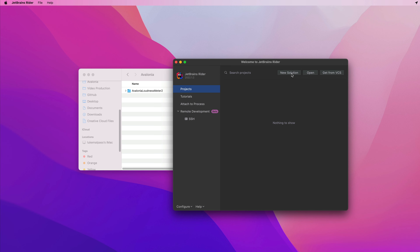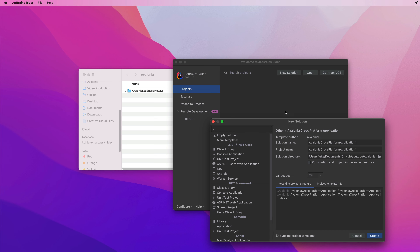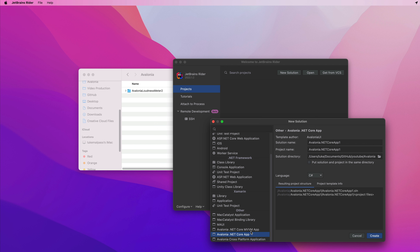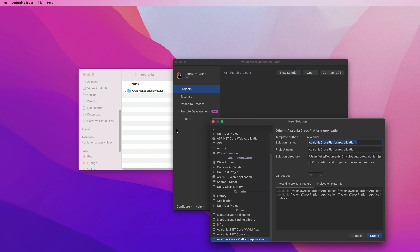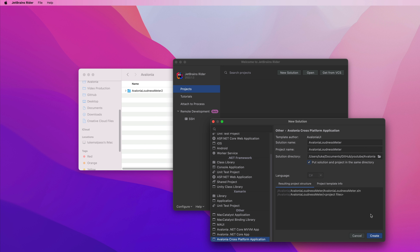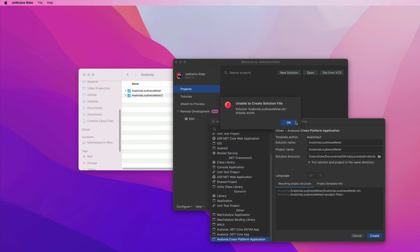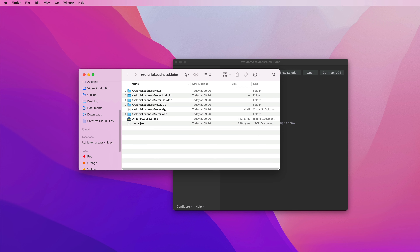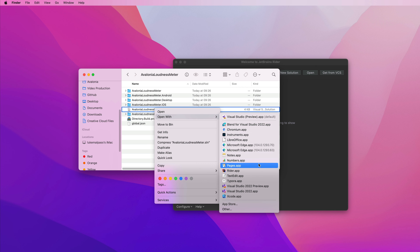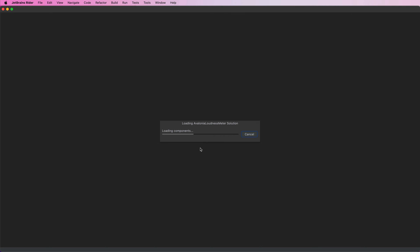We'll try Rider IDE now to see if its new solution creation works the same or whether it's using an old template. This is Avalonia cross-platform - set the folder to the same folder and we'll call it the same name, Avalonia Loudness Meter, and we'll create that. Unable to create solution - it already exists. That's a slight bug, but I think if we just open that with Rider this should work.